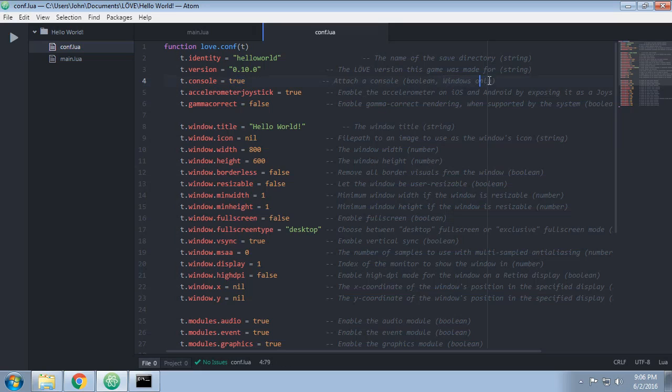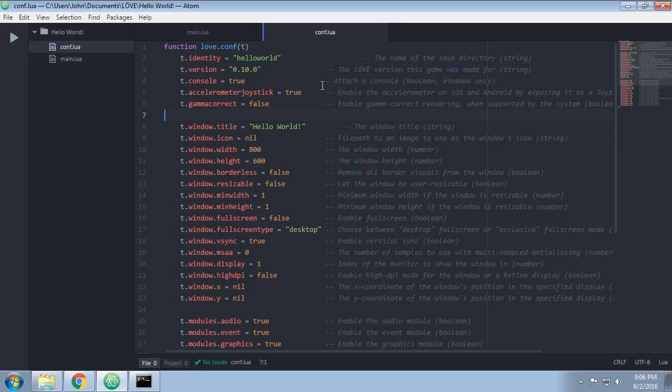As you can see, that's Windows only. In Mac or in Linux, if you want to see the console, you have to run it from the console. Now we run it from the console in this tutorial series anyway, so you're kind of always going to see the console, but that's not a big deal.